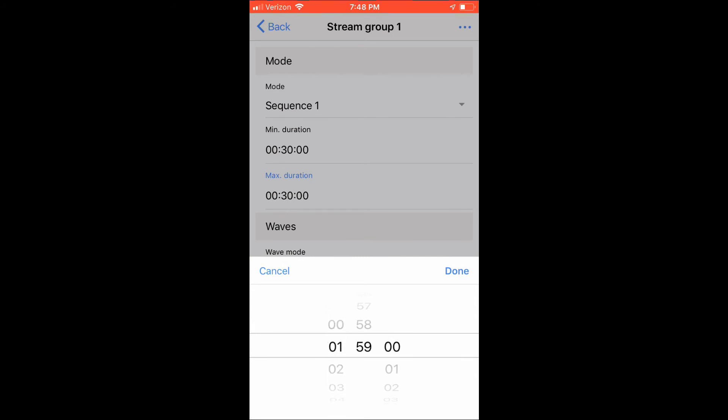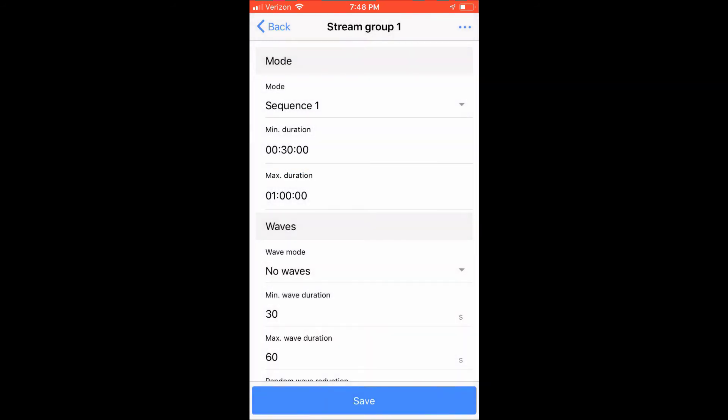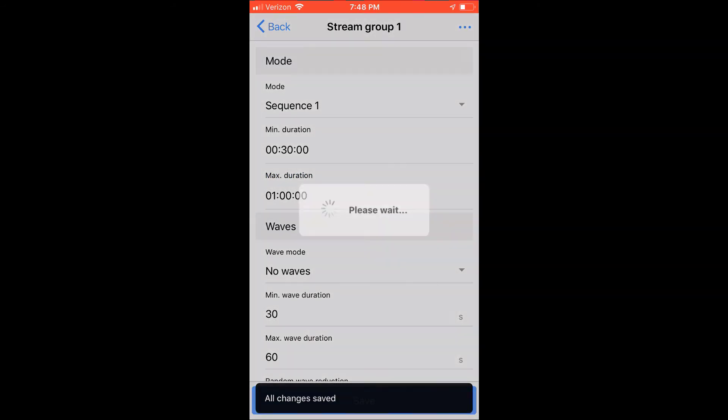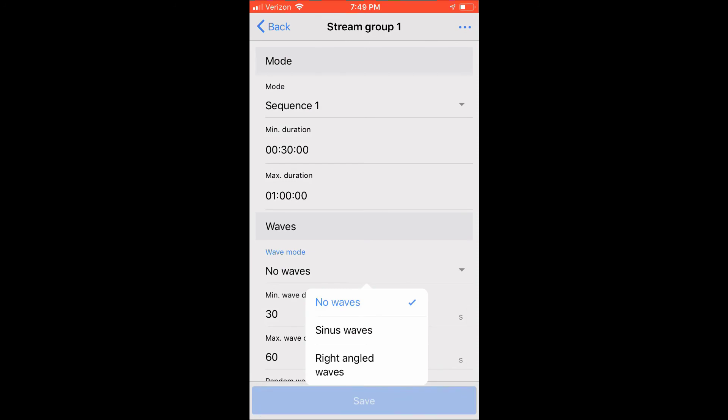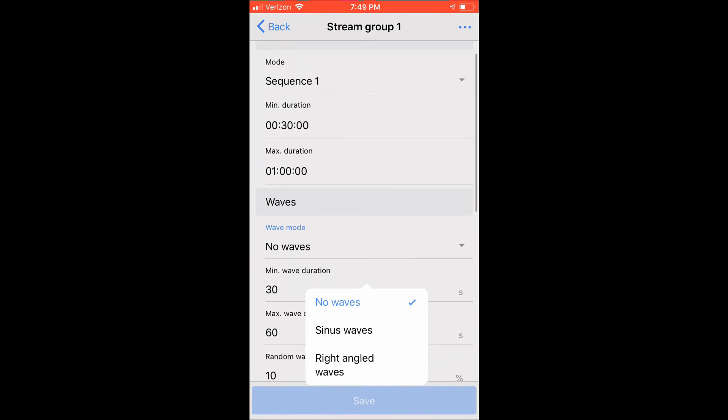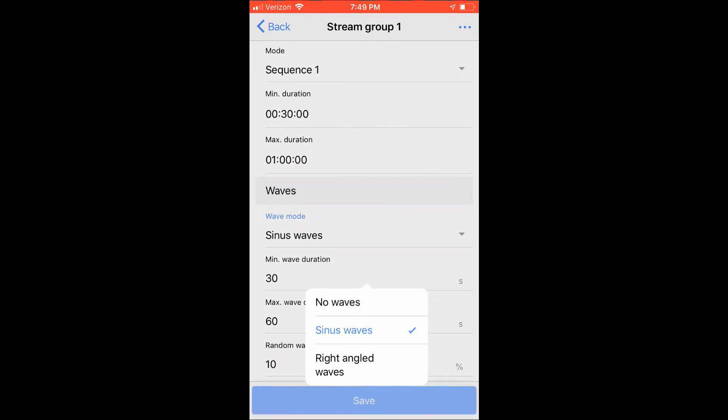Next, we're going to set the wave pattern. By default, no wave is selected, meaning all pumps will remain at a constant base on the settings we set on the pump assignment, but maybe you would like a bit of a pattern or surge. Click on the wave mode, and you have two options to select. Sine wave, which is a gentle acceleration and deacceleration of the pump, while right angles are erupt changes. For my frag tank, I'm going with the sine wave.